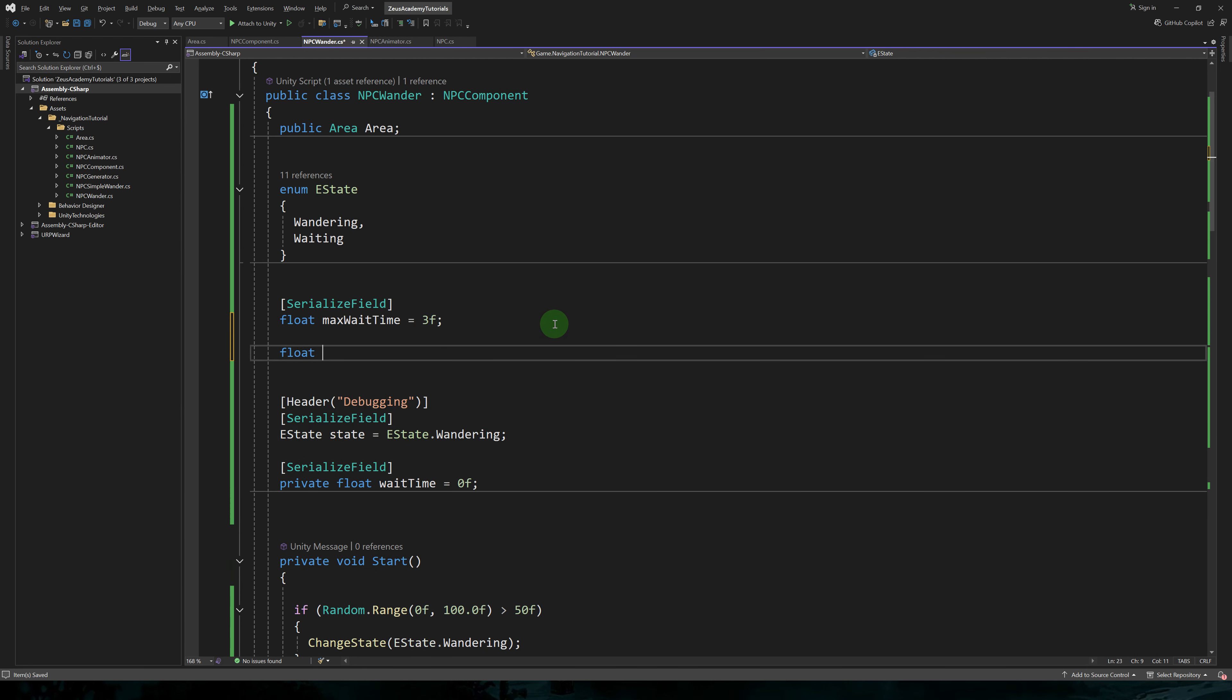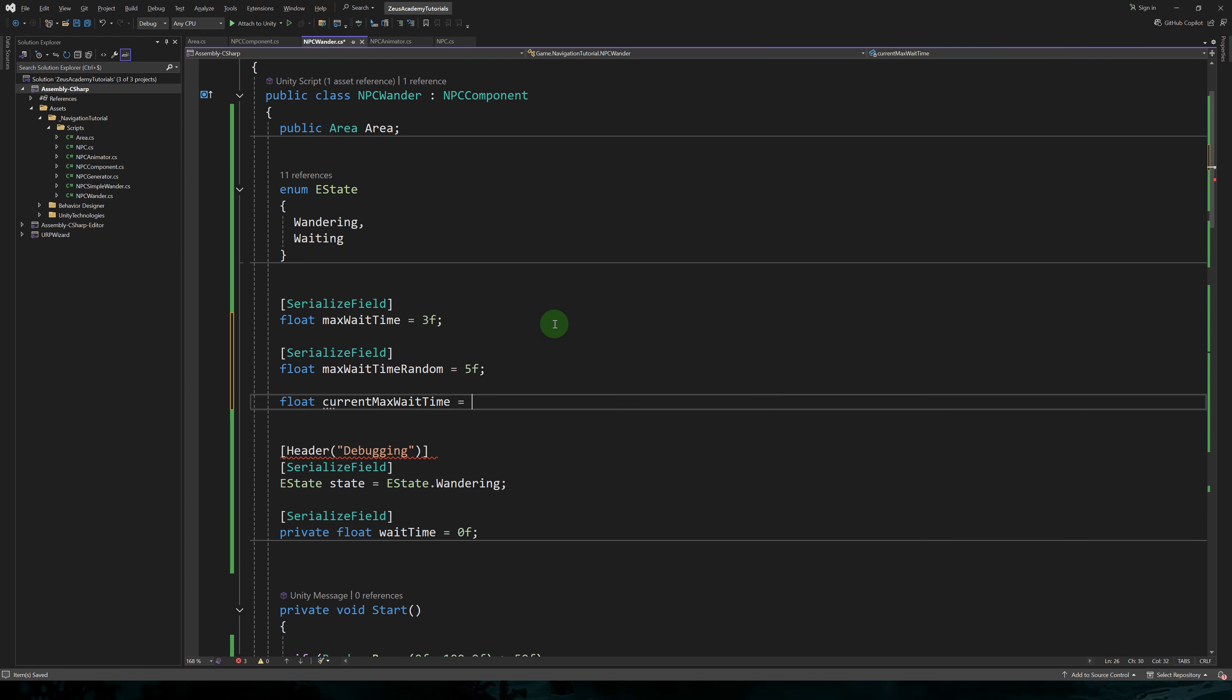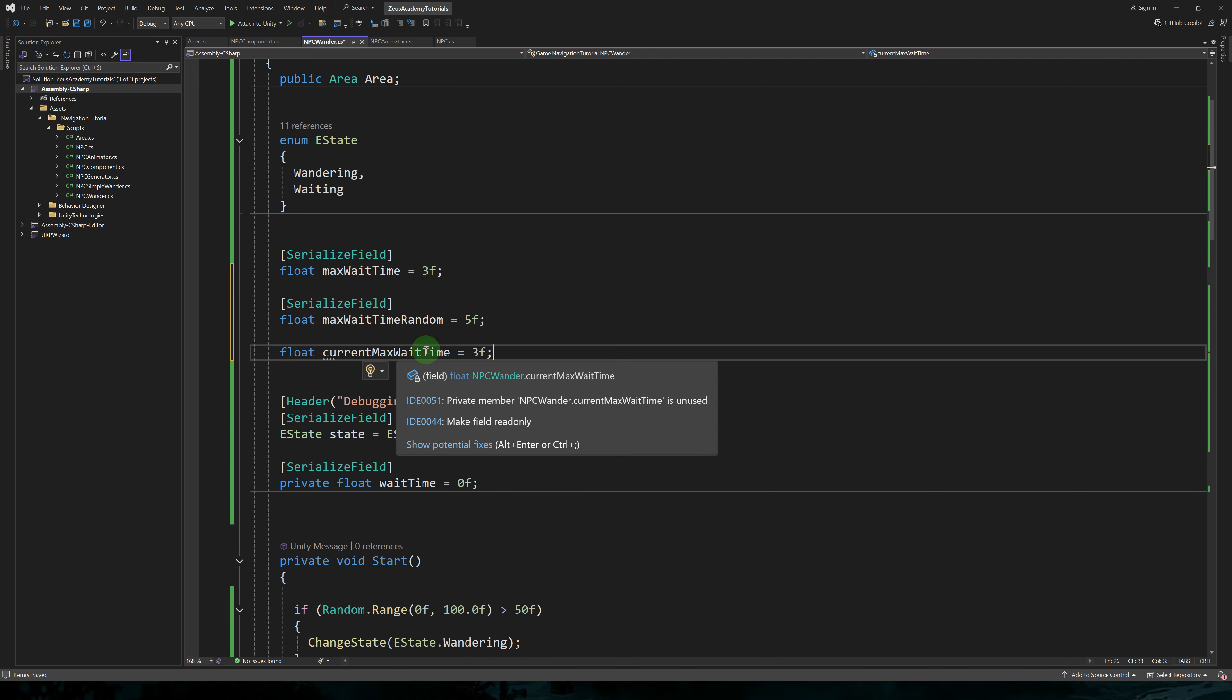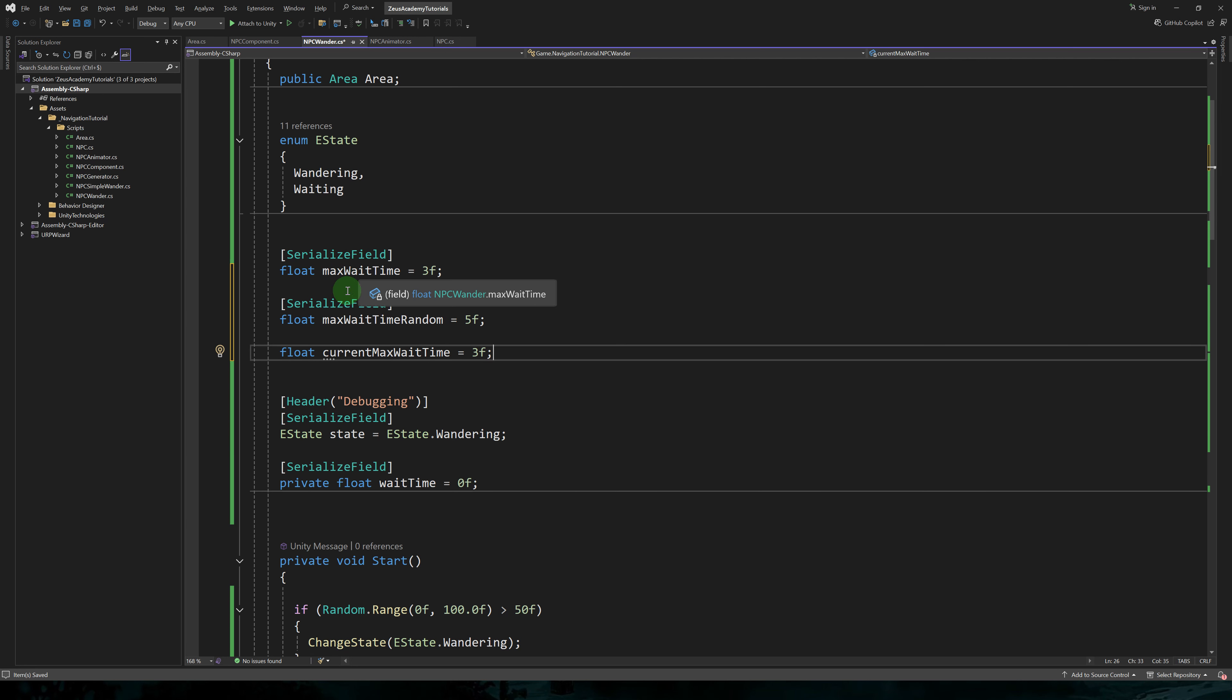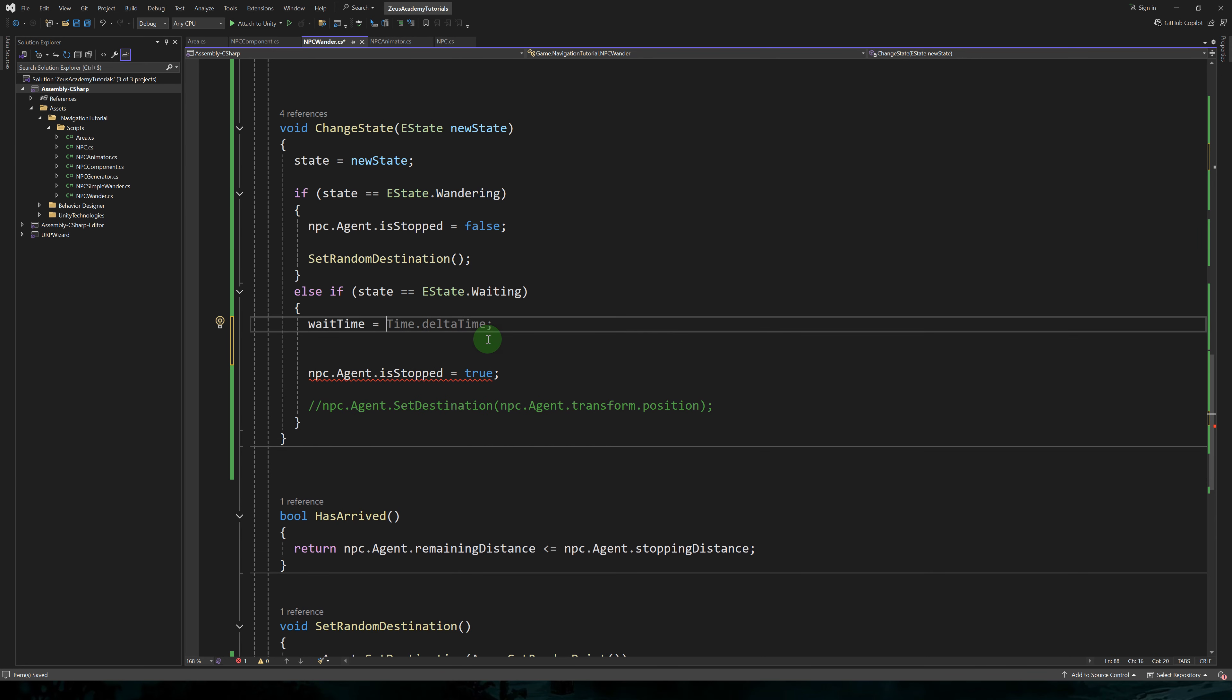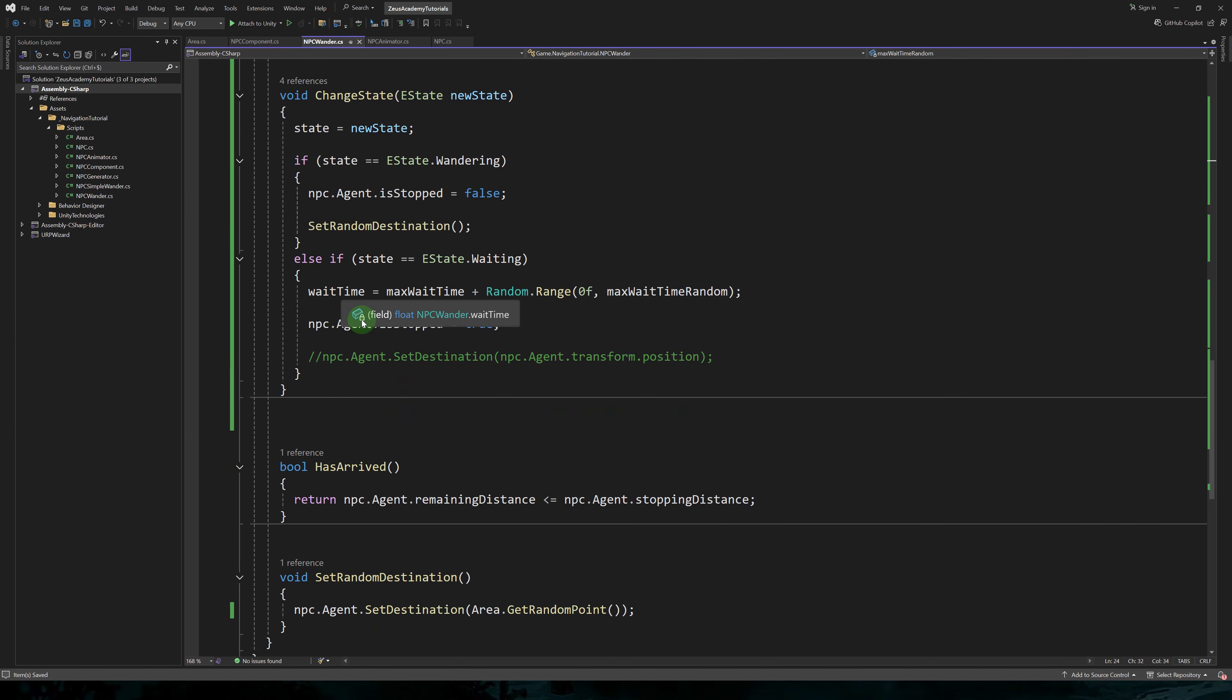Let's add some randomization. So we don't want the character to always wait three seconds every time. So we're going to add a few variables to randomize this max wait time.